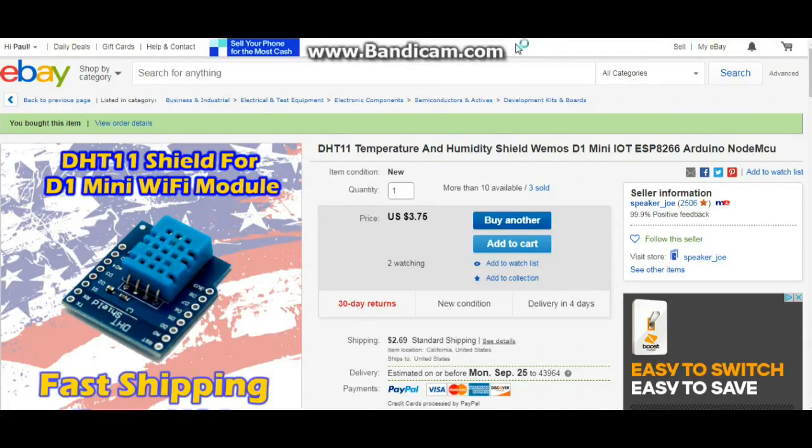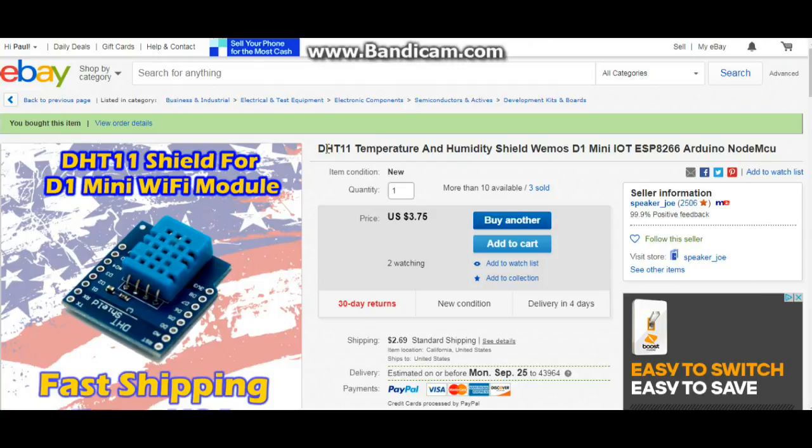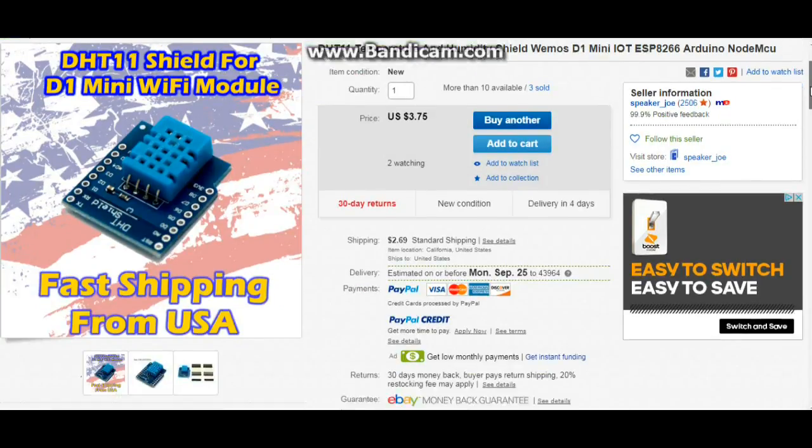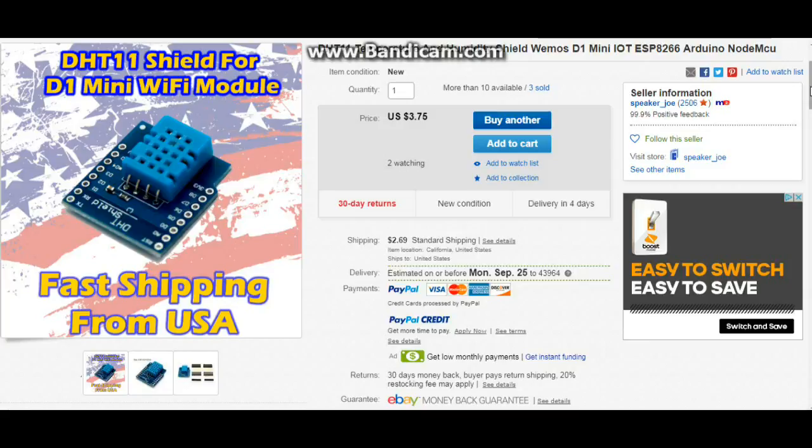Here's the first shield, the DHT11 temperature and humidity shield. Now I ordered these two shields from within the US because I wanted them quickly and I'm impatient. If you order them from across the oceans, one hung low, then you can get them quite a bit cheaper.